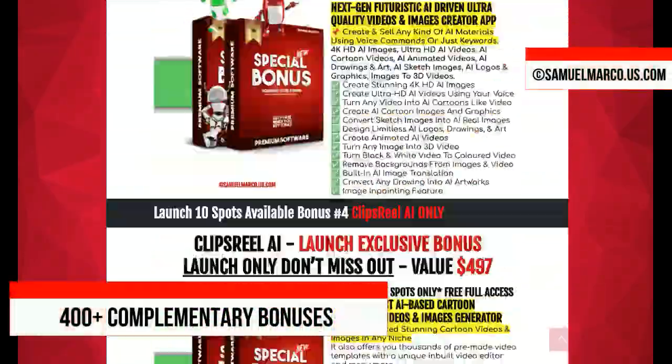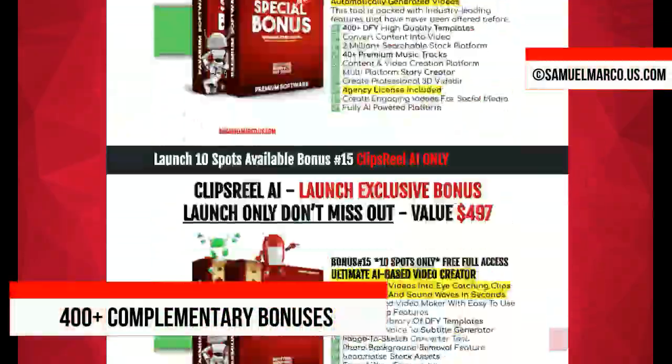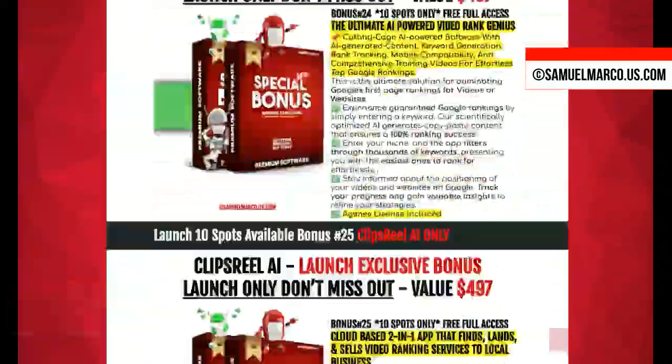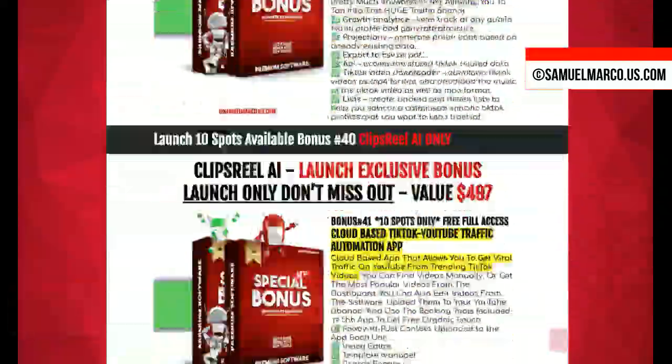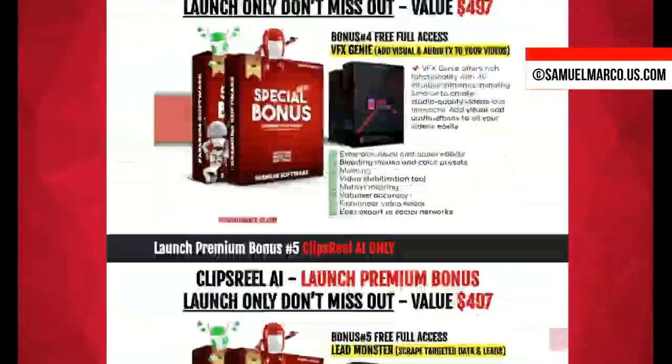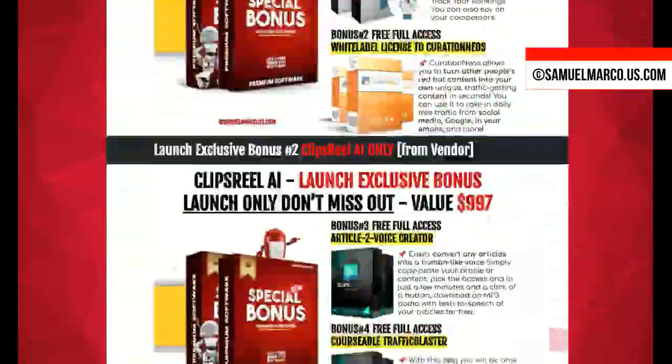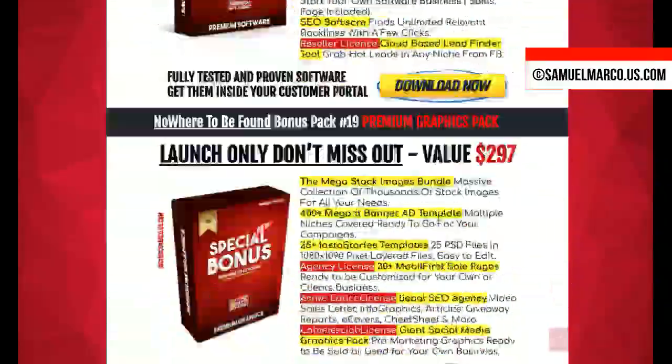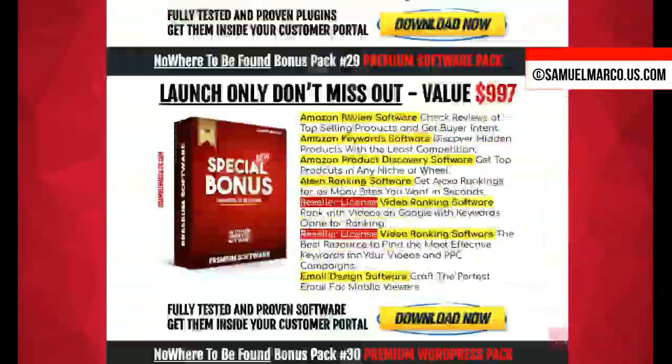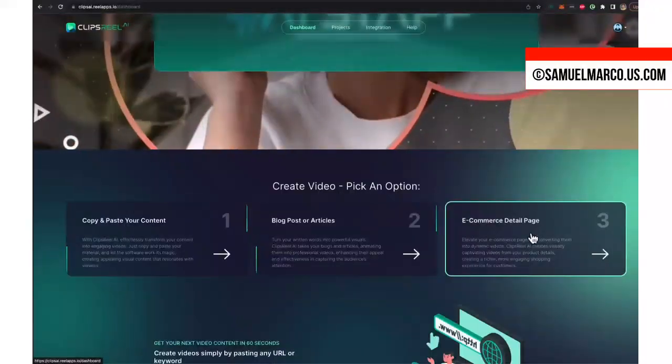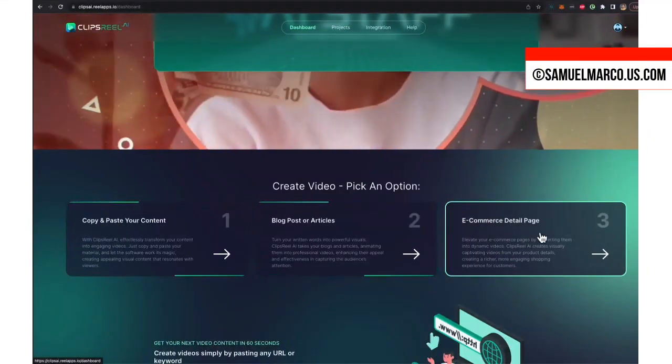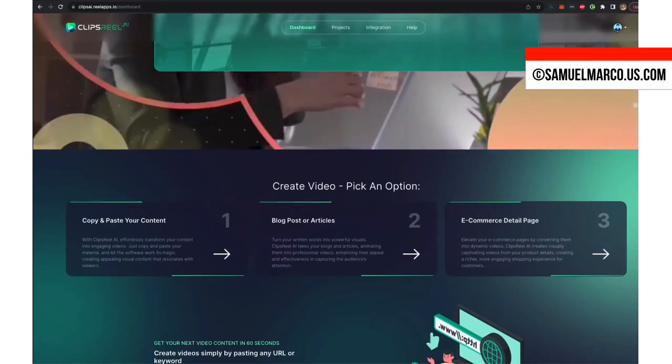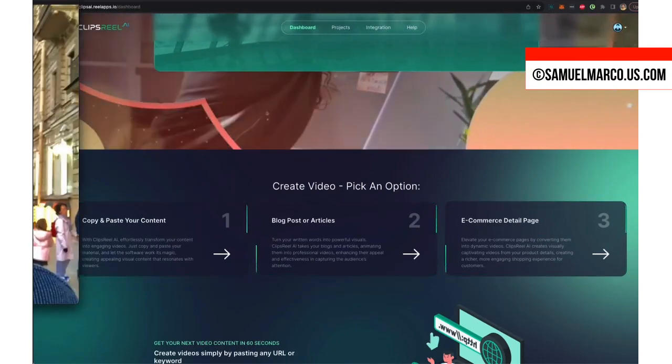Just a few seconds to check my huge list of high-quality bonuses included in this software. ClipsReal AI lets you create unique traffic-getting videos by entering a URL or pasting content into the software.